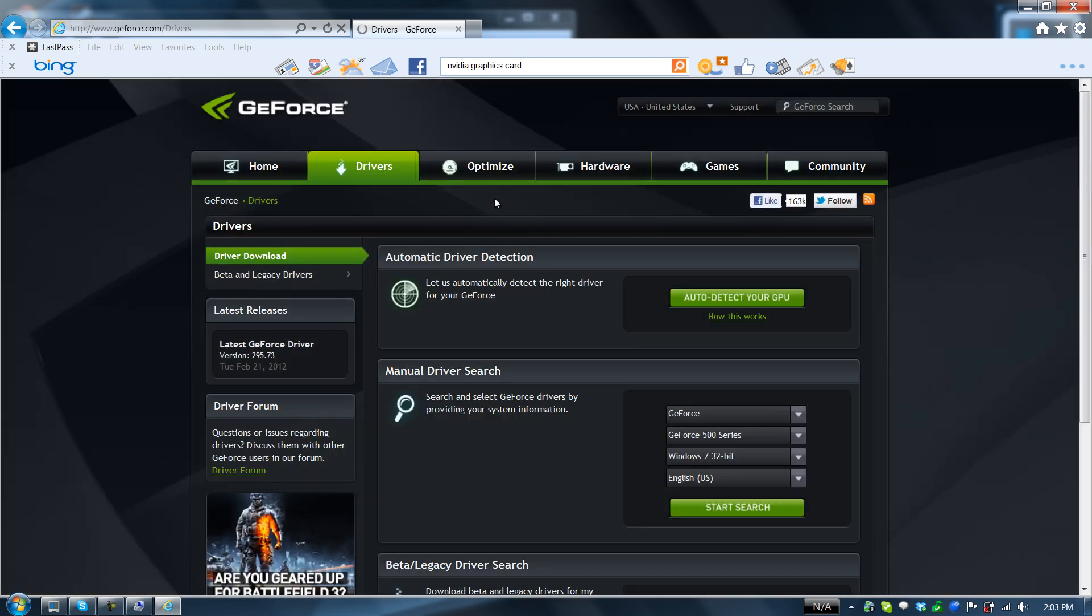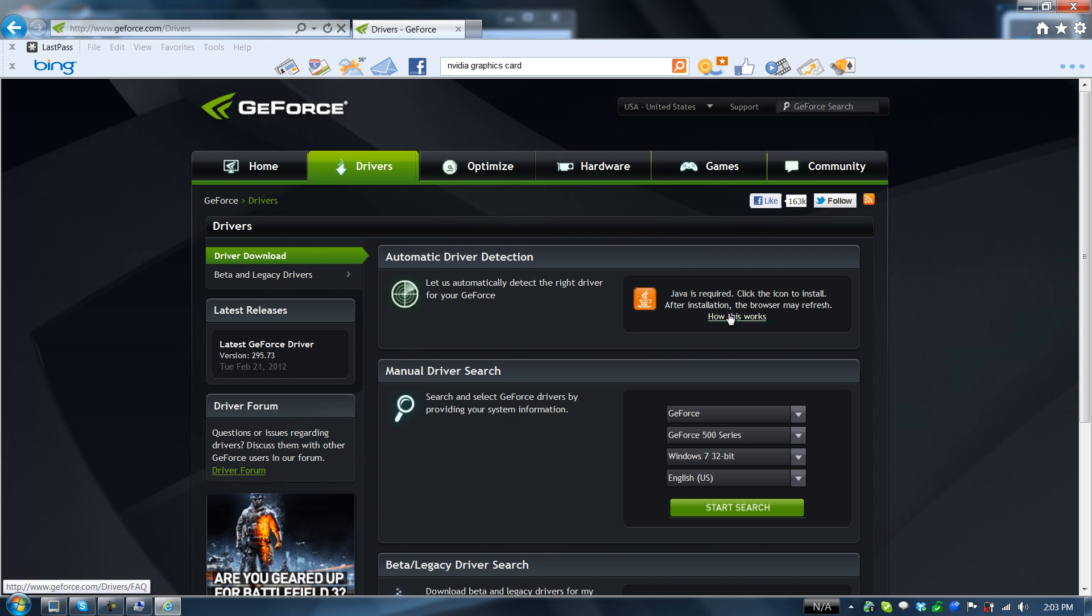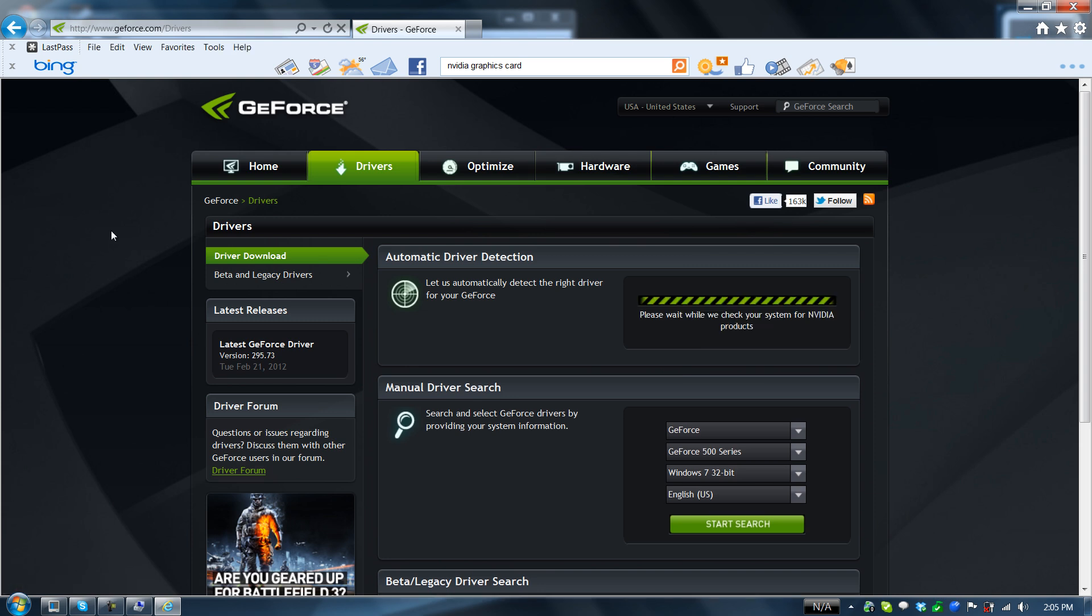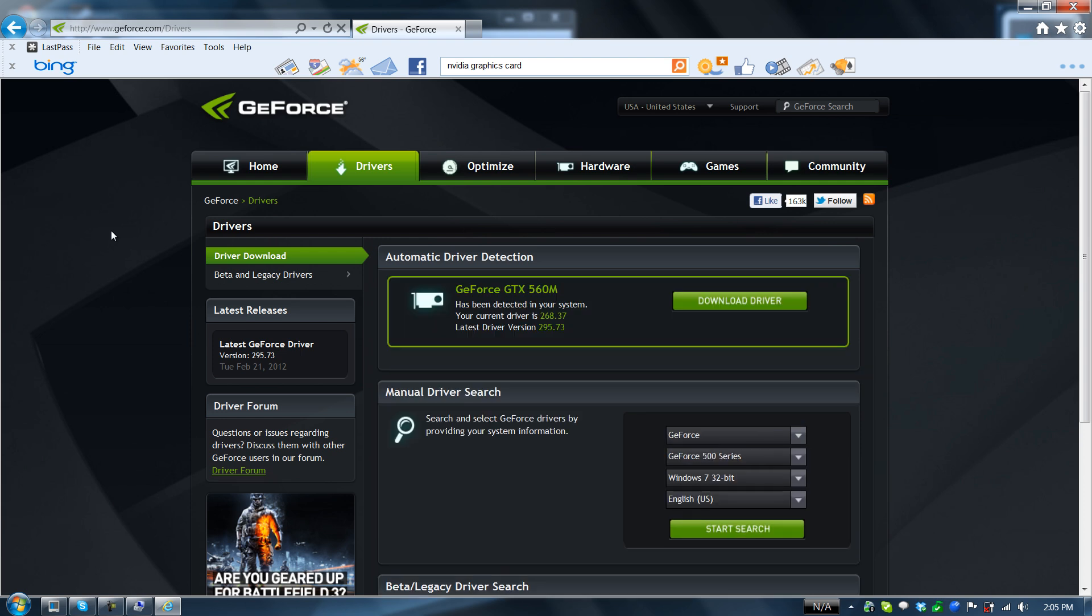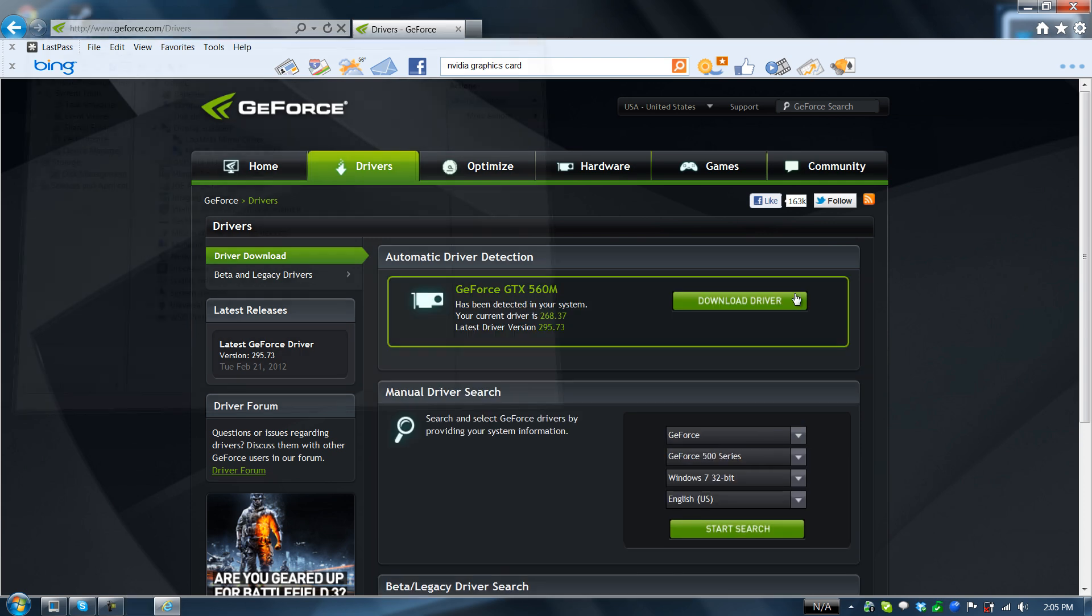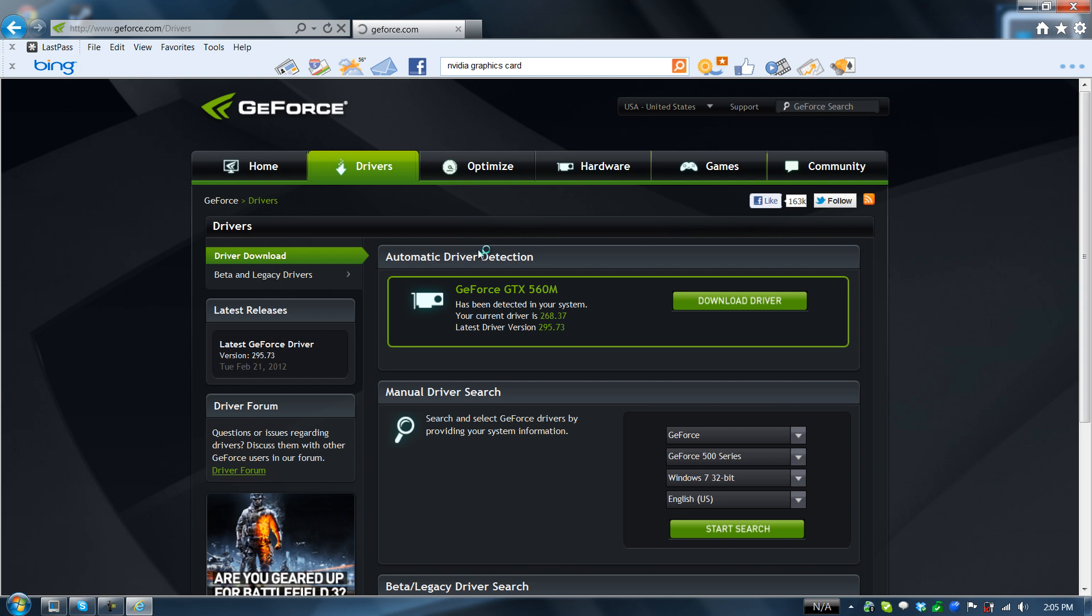I have a GeForce GTX 560M. I'm going to auto detect it. I'm just trying this out. I know I can manually search for it and I did it earlier. GeForce 560M. I'm still going to go ahead and download the driver.